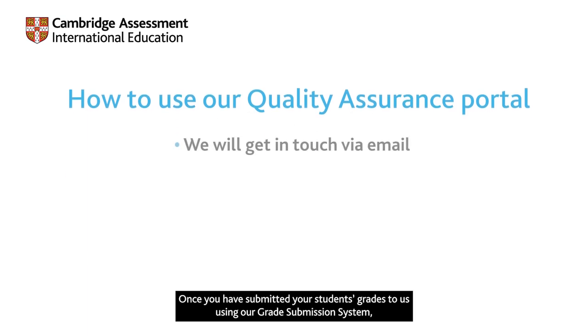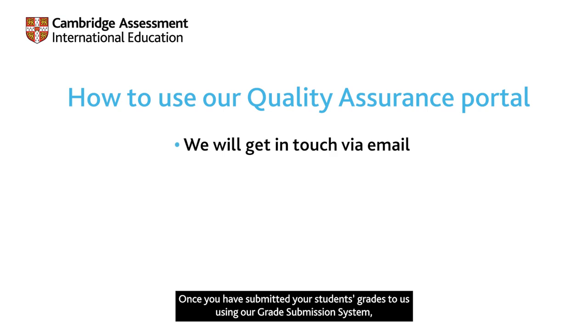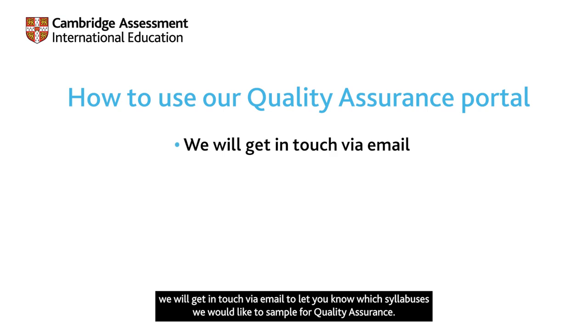Once you have submitted your students' grades to us using our grade submission system, we will get in touch via email to let you know which syllabuses we would like to sample for quality assurance.